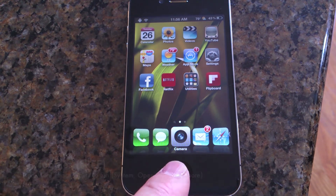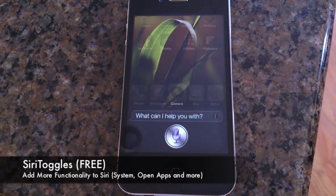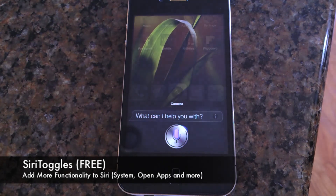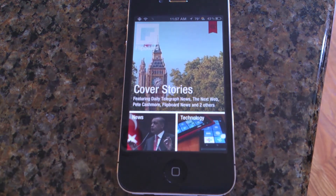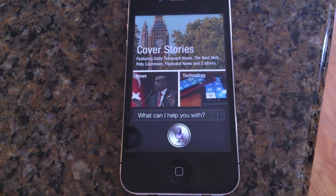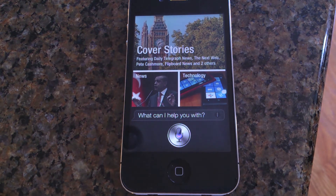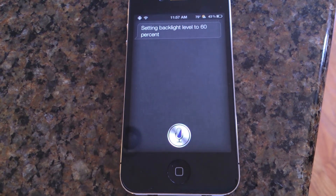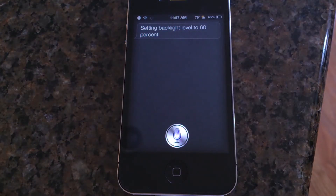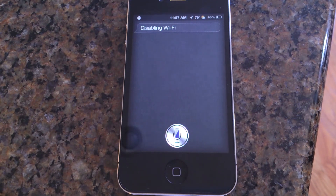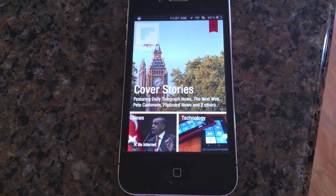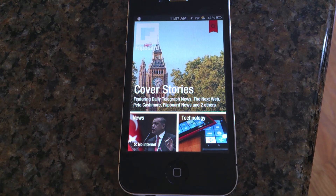This is a huge one — open Flipboard, launching Flipboard from Siri. Change brightness to 60% — setting backlight level to 60%. Also change system settings right from Siri. Turn off Wi-Fi. No need to wait for iOS 6 to get additional Siri functionality. It's called Siri Toggles, it's free from the Cydia store, and I recommend you pick it up right now.